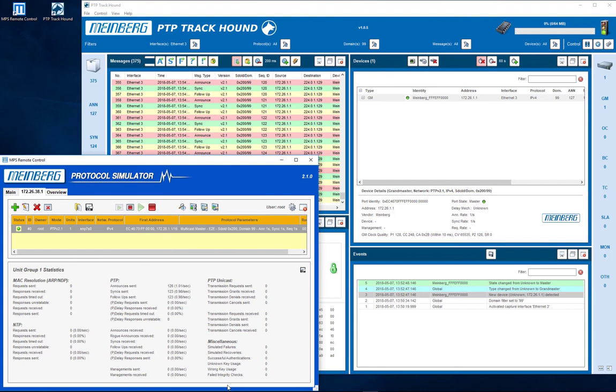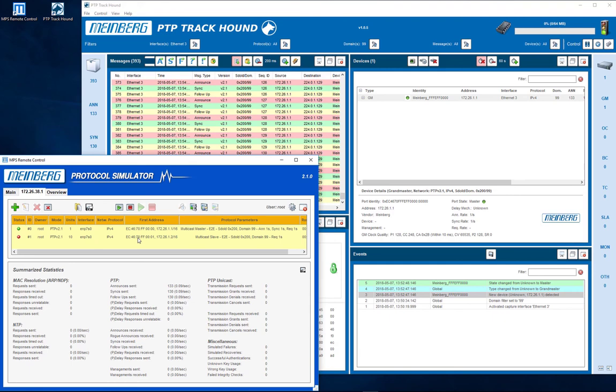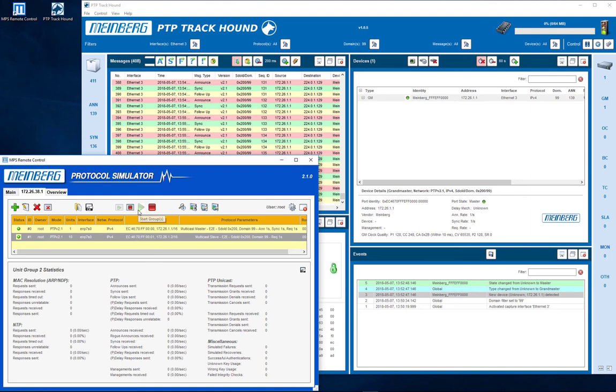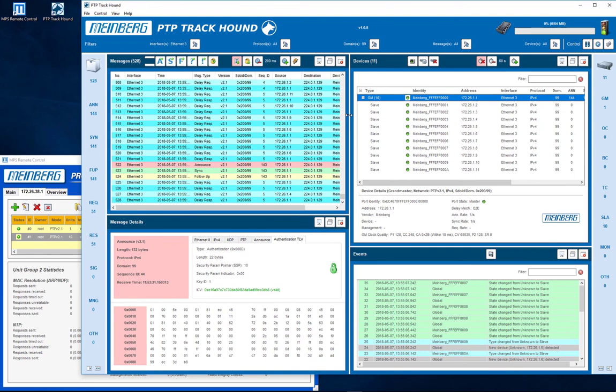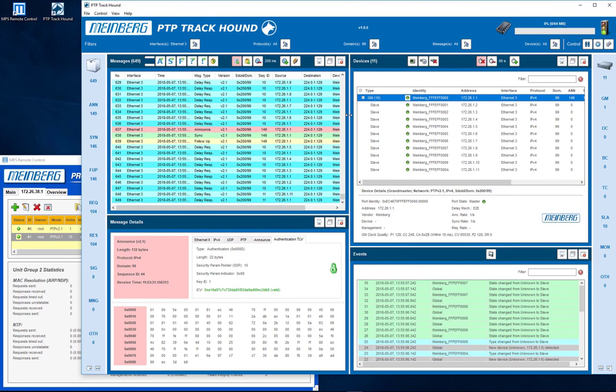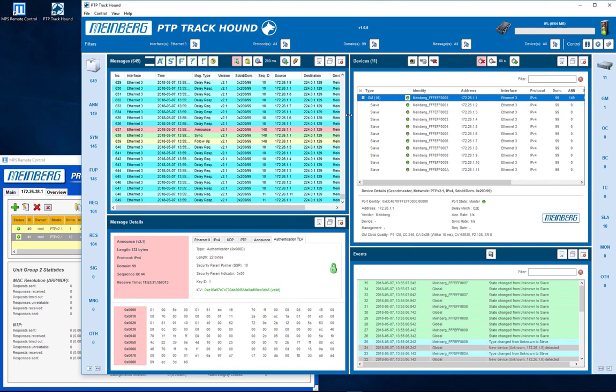Now you can start the PTP slave group by clicking on the button start group. The new traffic including delay request and delay response is shown. Simulated grandmaster and slaves now exchange secure PTP traffic. Each side checks the integrity of the incoming PTP messages with the configured symmetric keys.